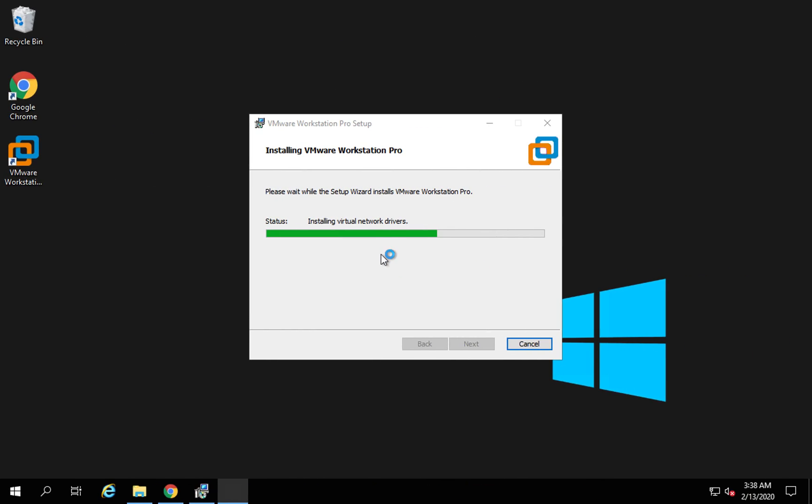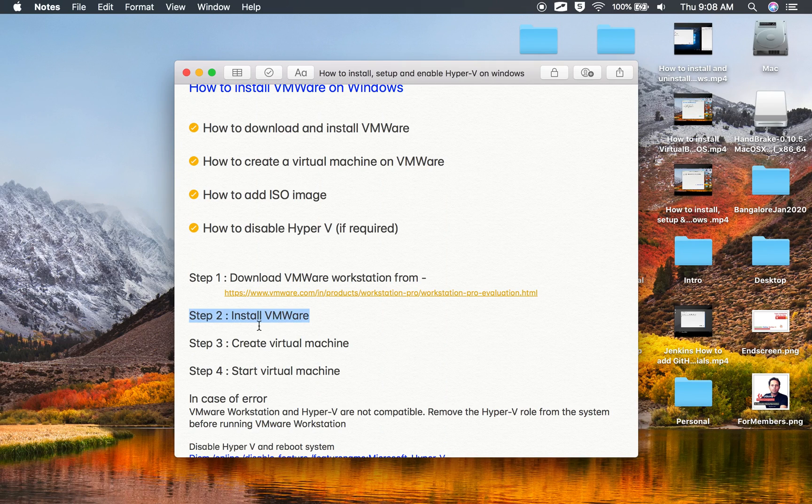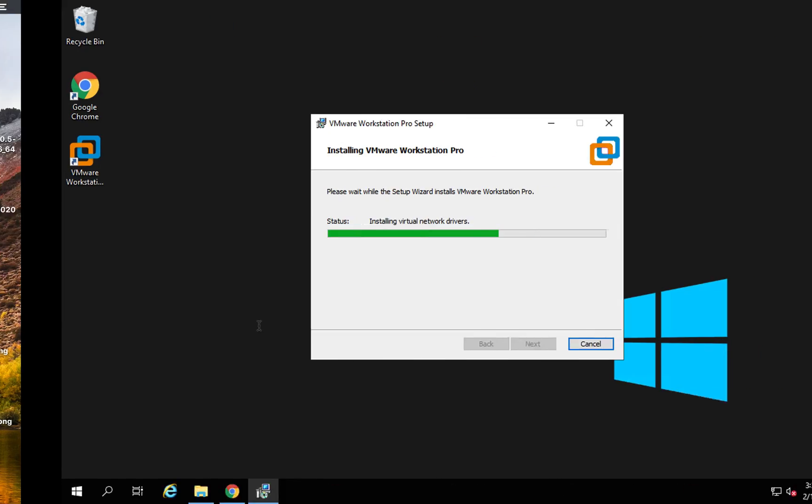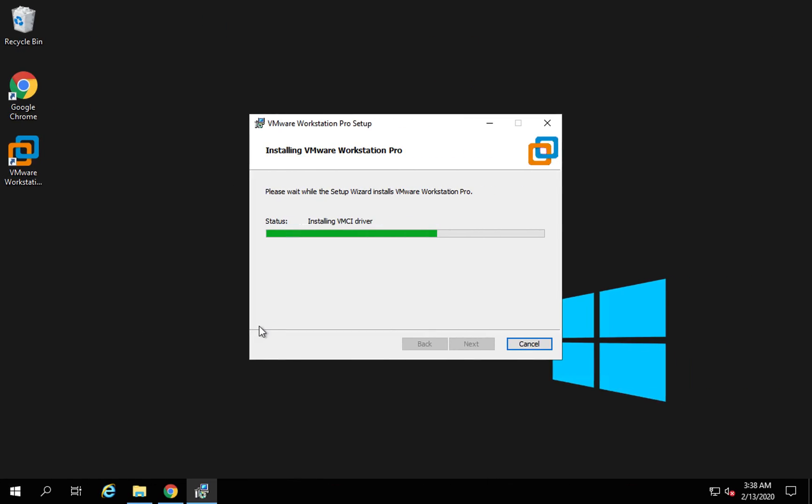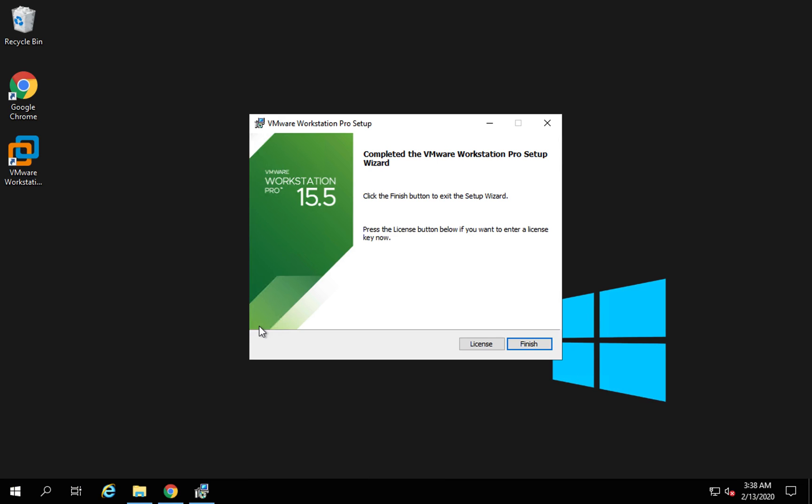Let's just wait for this to get completed. And meanwhile, let me also show you Hyper-V. In Windows, Hyper-V is the default virtualization system available. Sometimes if Hyper-V is enabled, we are not able to use any other virtualization software like VMware or Workstation.